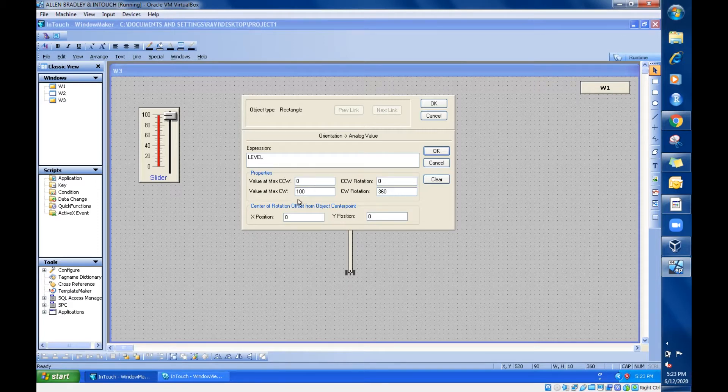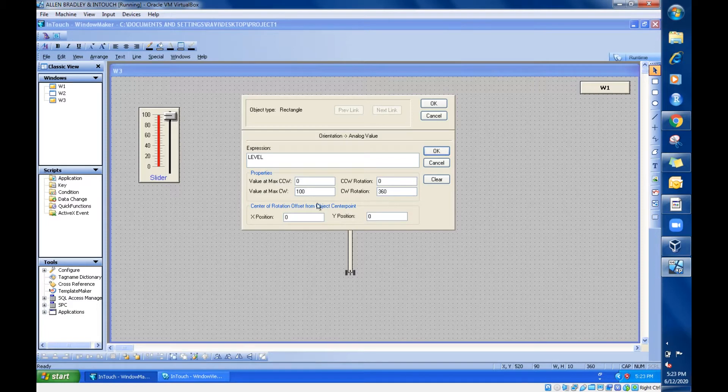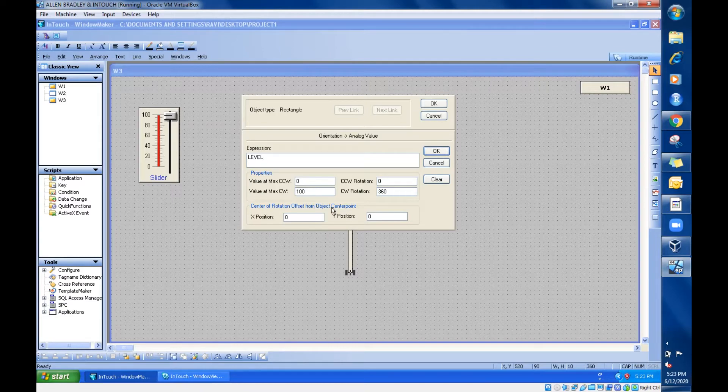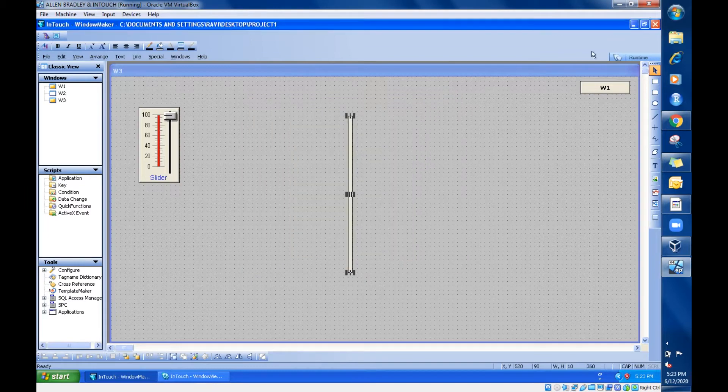So these are all the default setup. Can you see properties? 0 to 100, 0 to 360. This is center of rotation offset, this is 0. This is the default. I am not going to change anything now, just go with the default setup. Click OK.